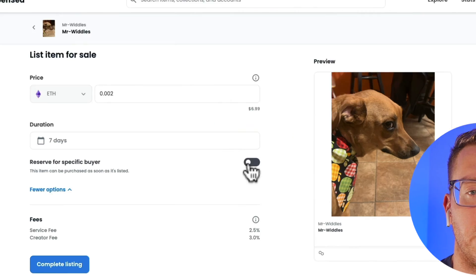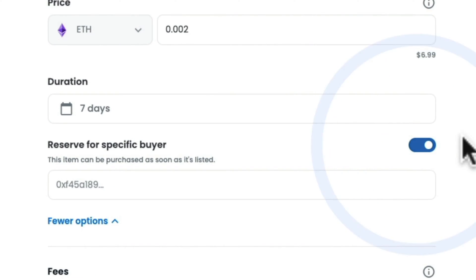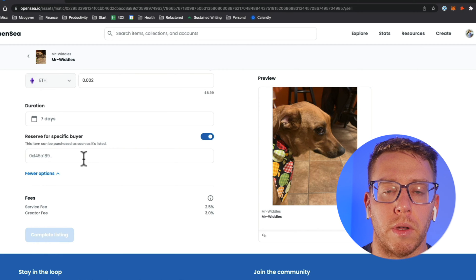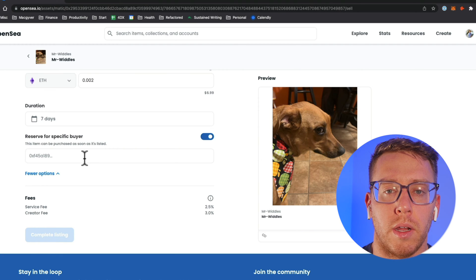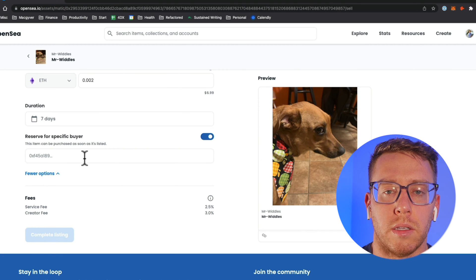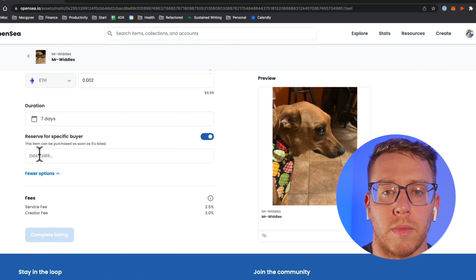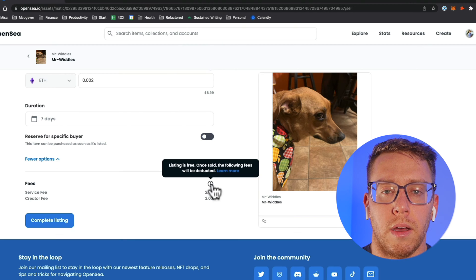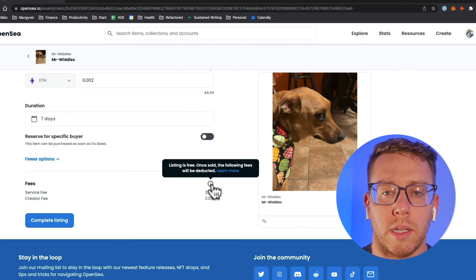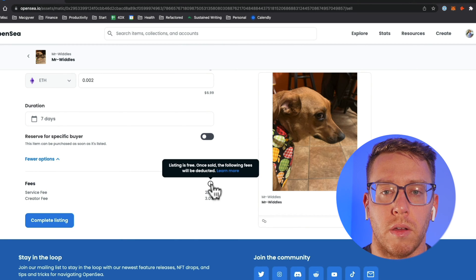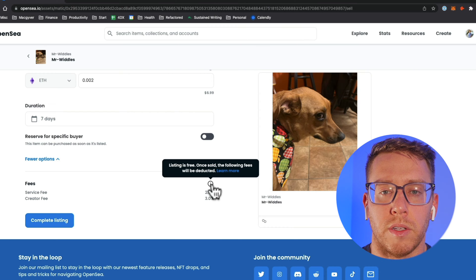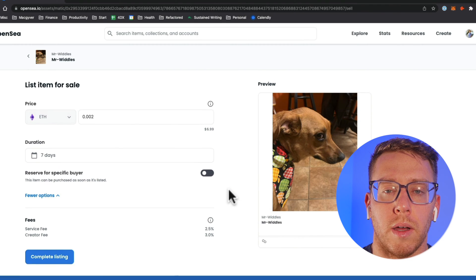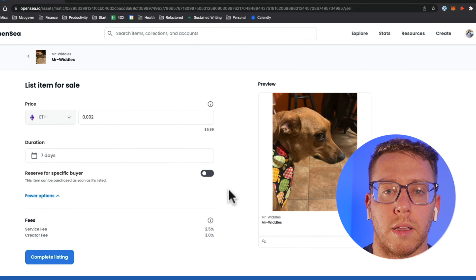You can also reserve selling it to a particular buyer and the way that works is you just put their public Ethereum wallet address into this field here and it will only allow you to sell it to that person. Listing is free, once sold the following fees will be deducted and we can go ahead and complete our listing.